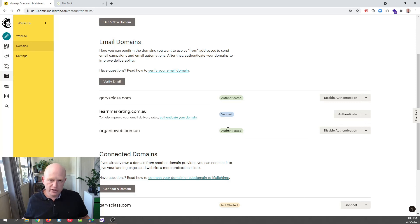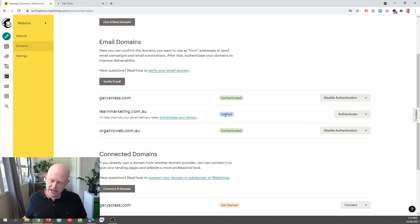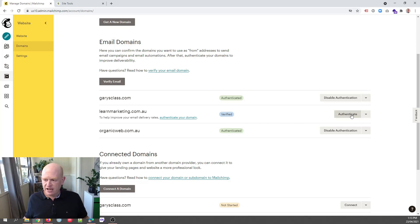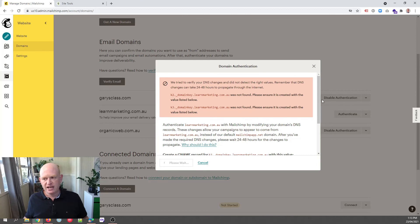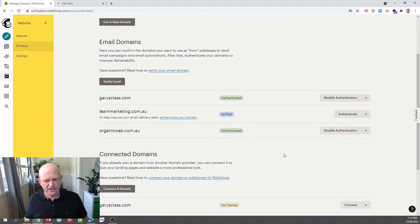If after 48 hours you aren't seeing green Authenticated next to your domain, again, just click Authenticate again and Authenticate Domain and Mailchimp will go and check once more.